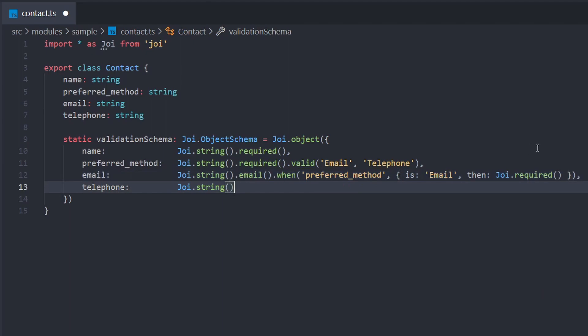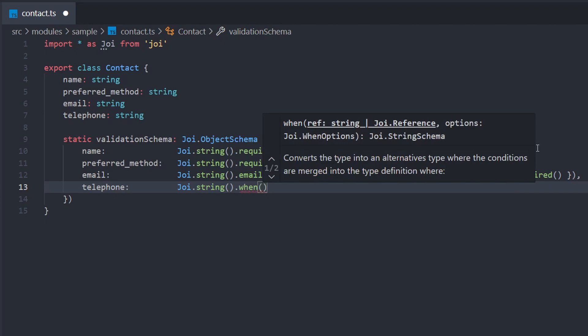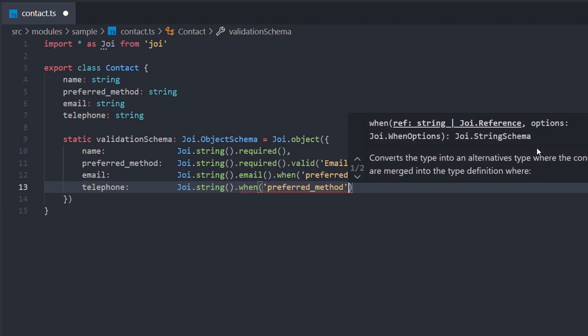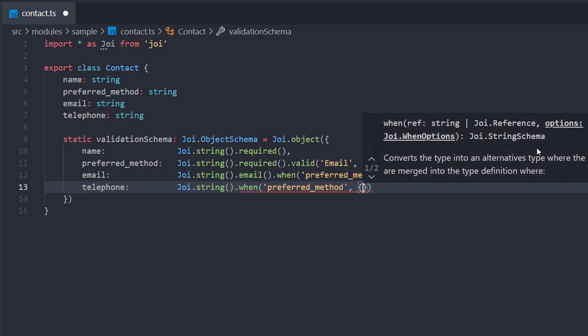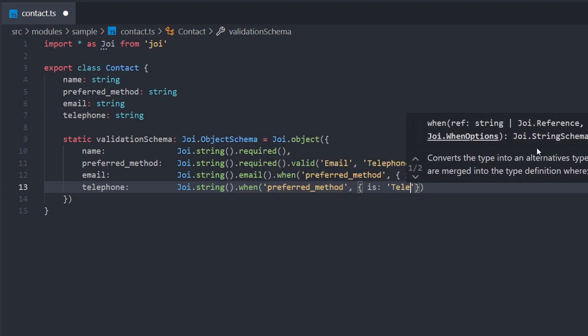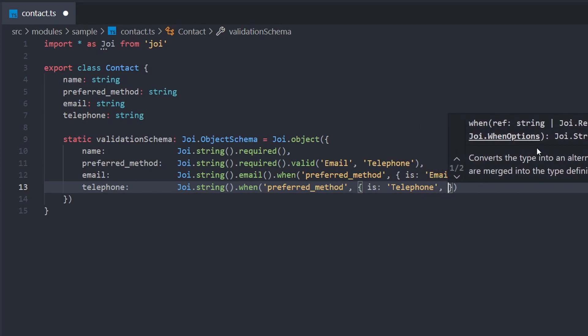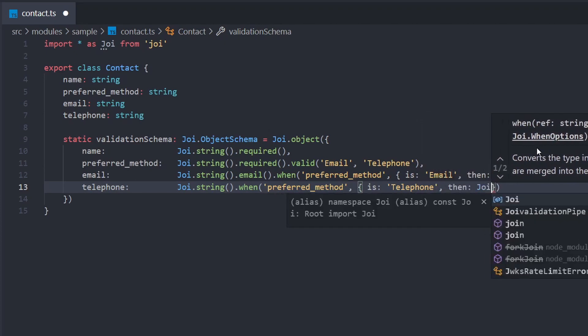For our telephone field, we just need to do pretty much the same thing. We'll add dot when our preferred method field is telephone, then we'll add the required rule.